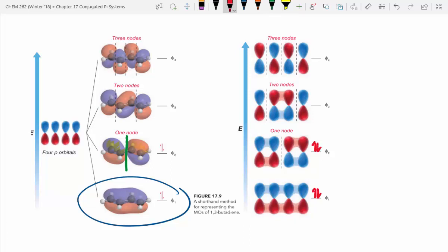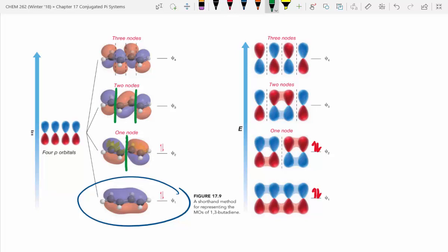Theoretically, we've got a higher energy orbital where we've introduced a new node — one here and one here — so there are two phase flips in the interior. And even above that, we have a theoretical level with three nodes, where every p-orbital is a different phase compared to its next-door neighbor.